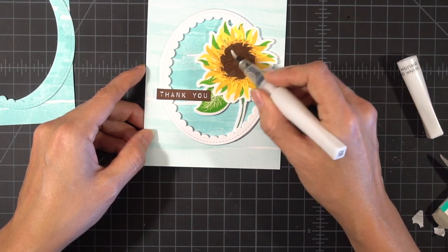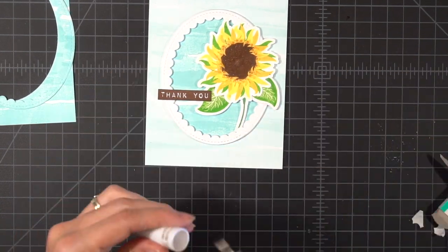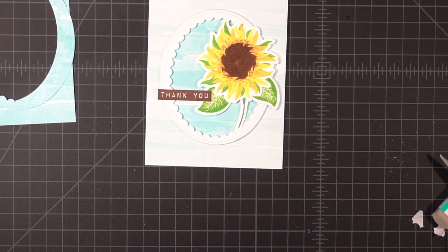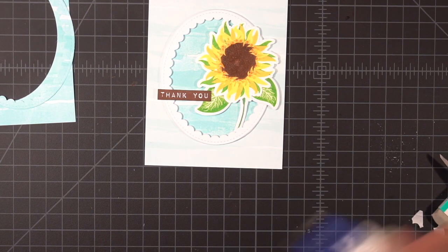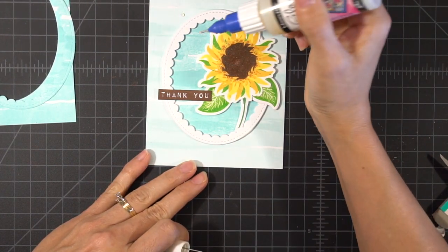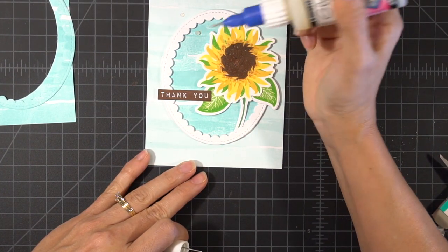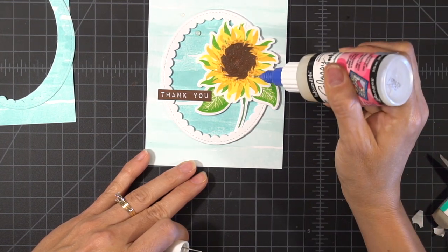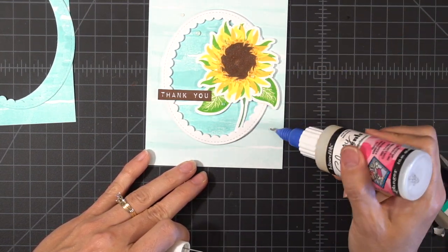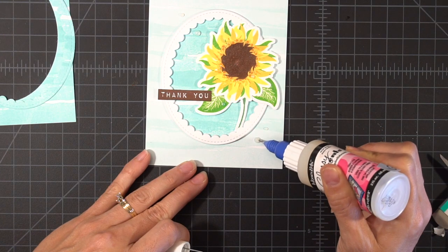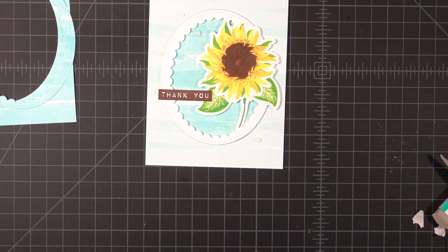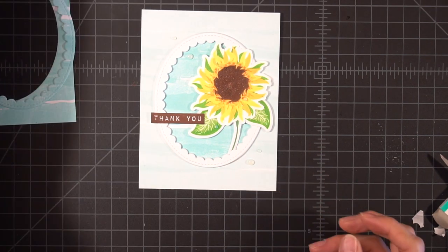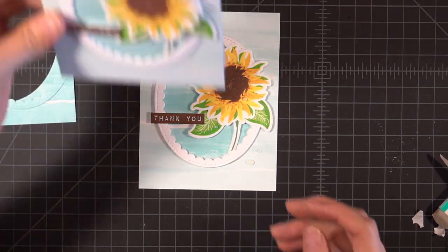I'm going to add a little bit of Wink of Stella to my flower. At first I only did the center but then I went back and I colored the whole thing. And now I'm going to use my glossy accents to add a couple of drops. If you have some Nuvo drops you can use that or you could use your raindrops. But the glossy accents will dry clear and it'll look like little water drops.